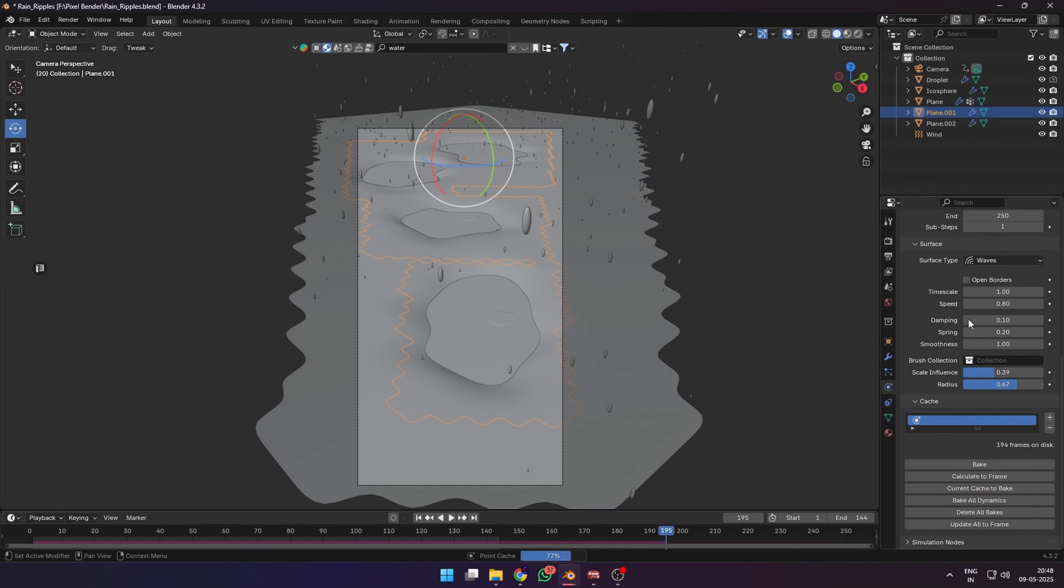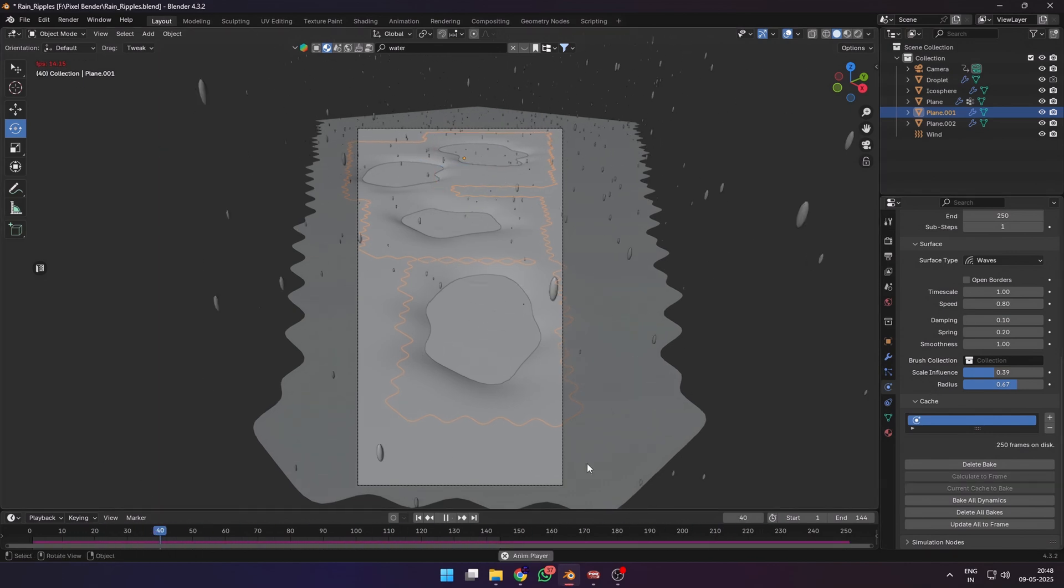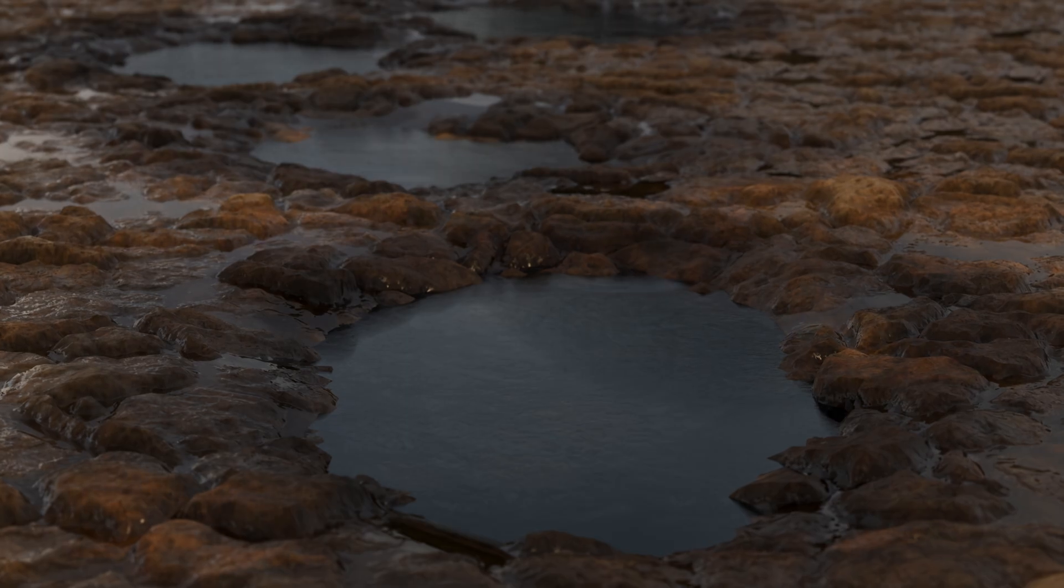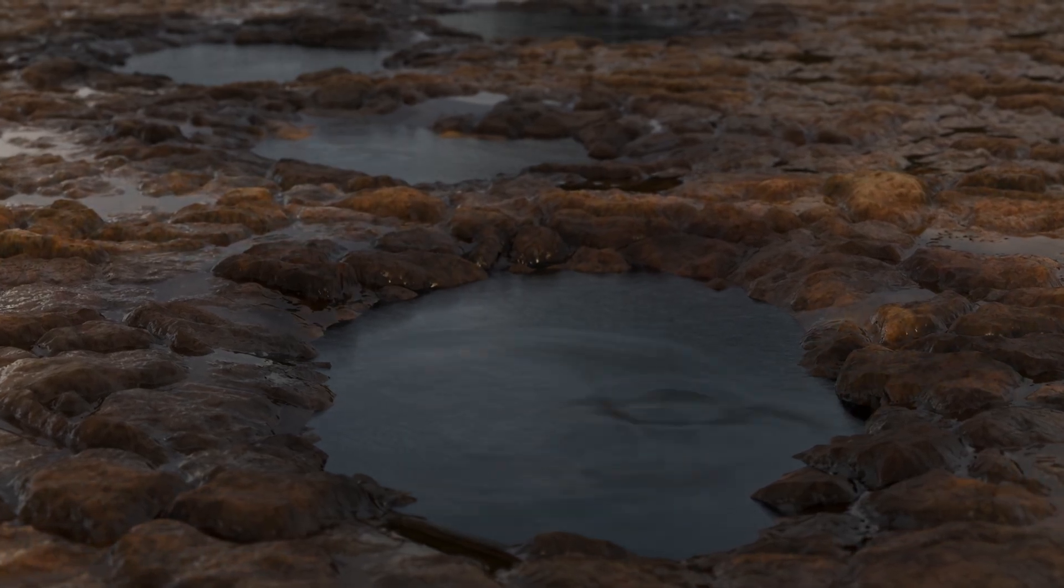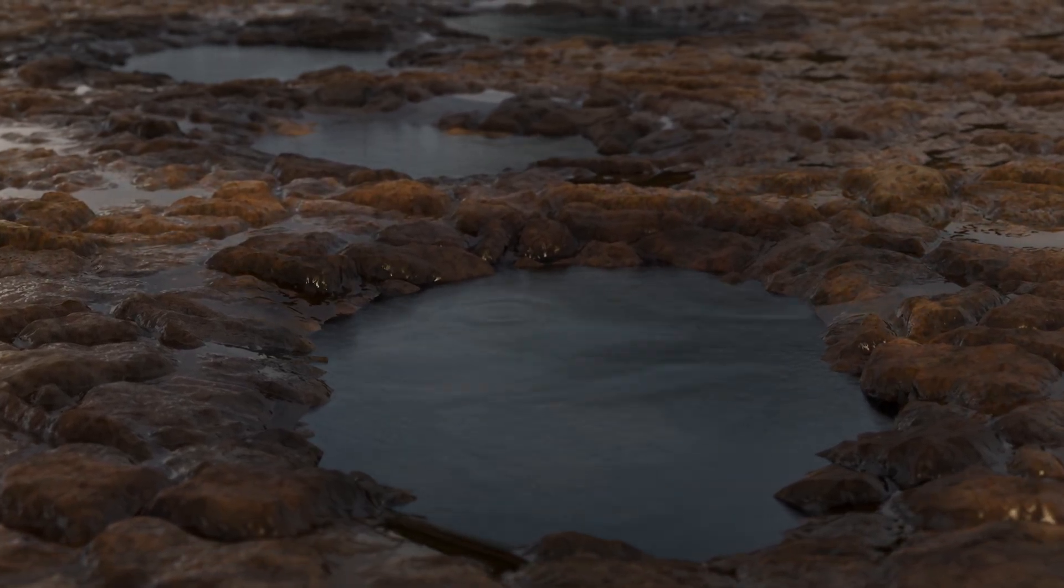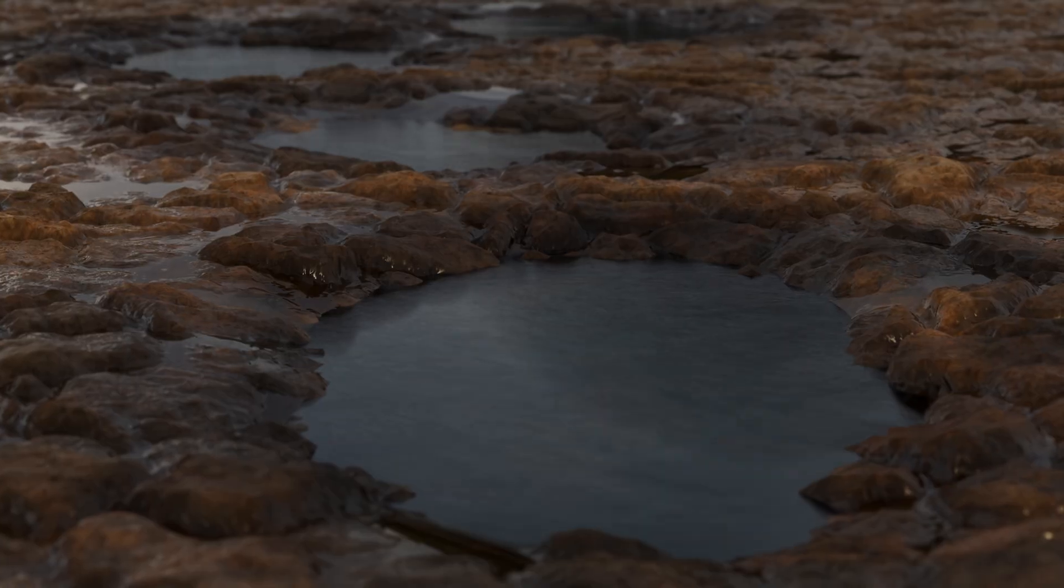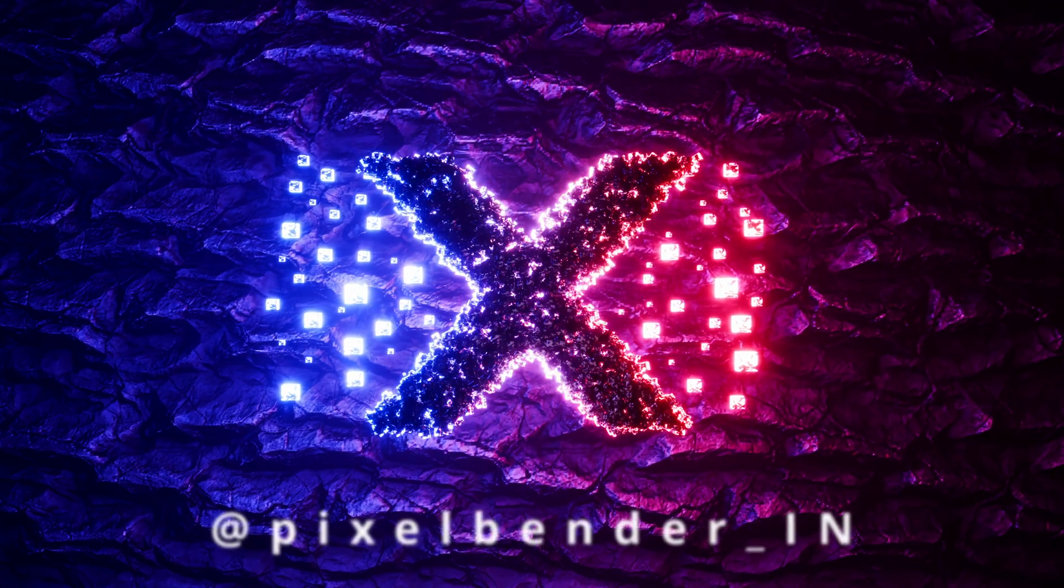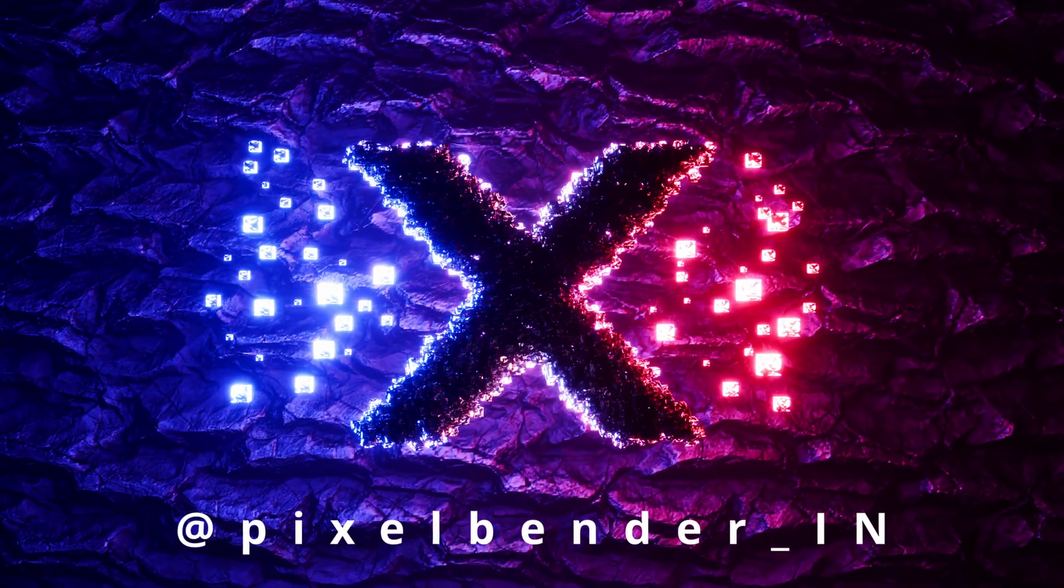After baking, you'll see that the simulations are playing smoothly in your viewport. And that's how I created this realistic ripple effect, and I'm going to use it in my upcoming short film called Chai. Stay tuned, subscribe, and follow me on Instagram to get all the updates.